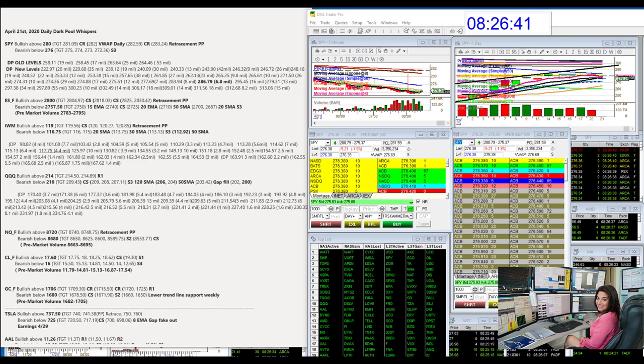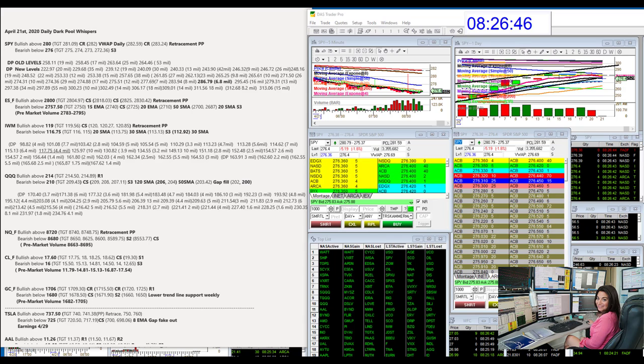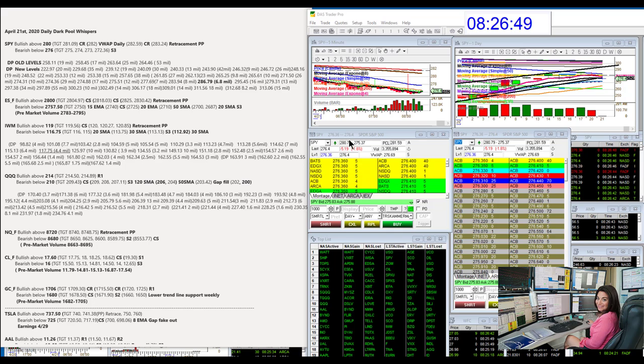Good morning, Stephanie Kammerman, the Stock Whisperer, here with today's Daily Dark Pool Whispers for April 21st, 2020.